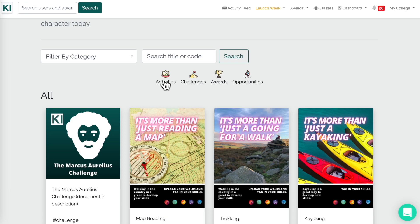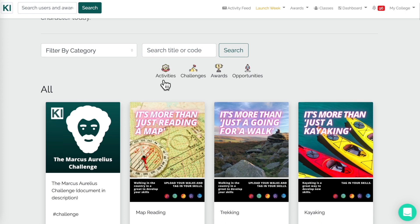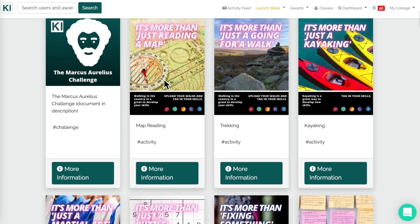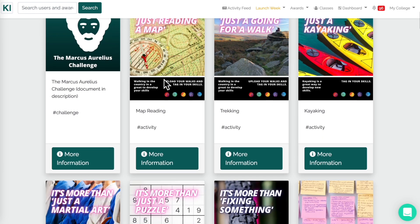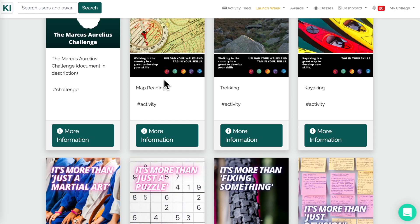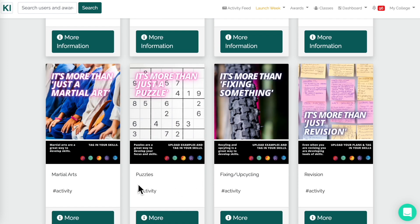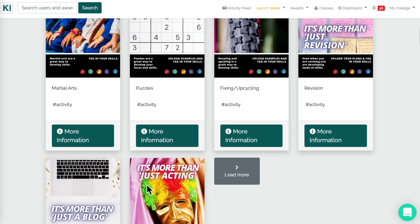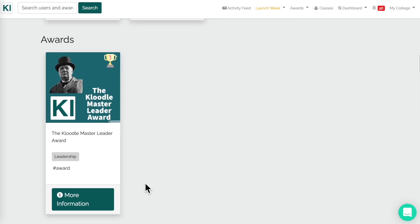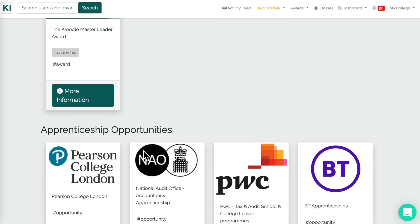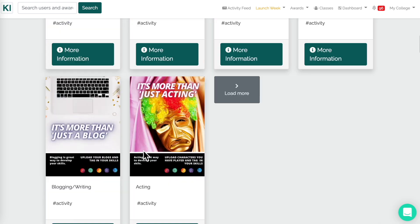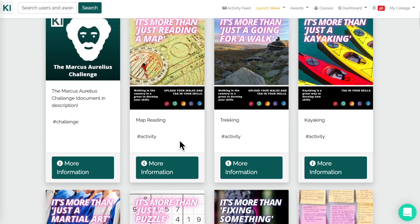These will be added to on a daily and weekly basis, so there will be continually more to pick from. This is as it stands at the moment, and here's a flavour of some of the things you can select from. There are things like challenges, and activities that learners can add to their profile in different categories, such as the Master Leader Award, and so on.